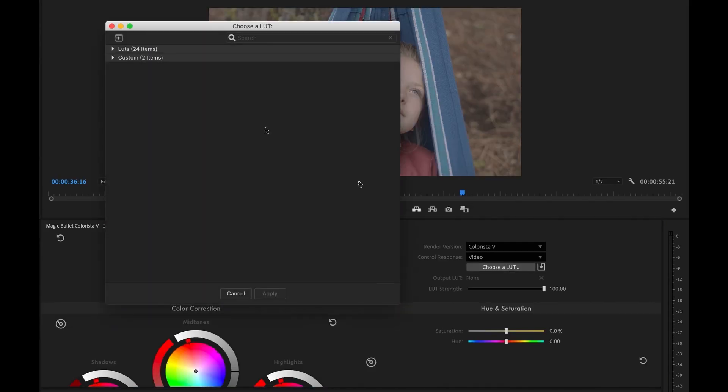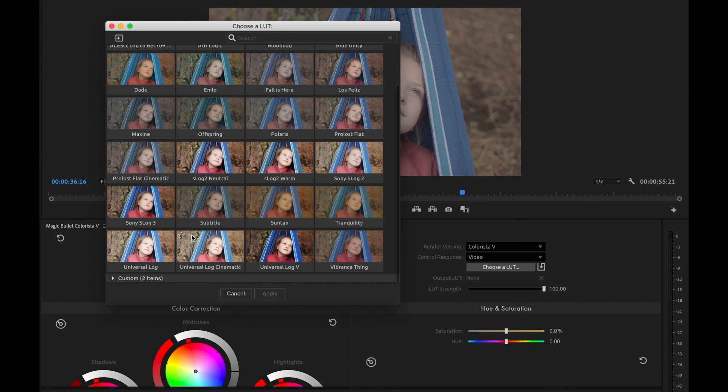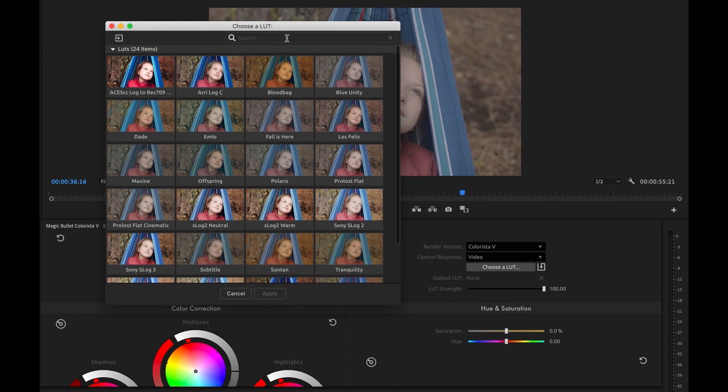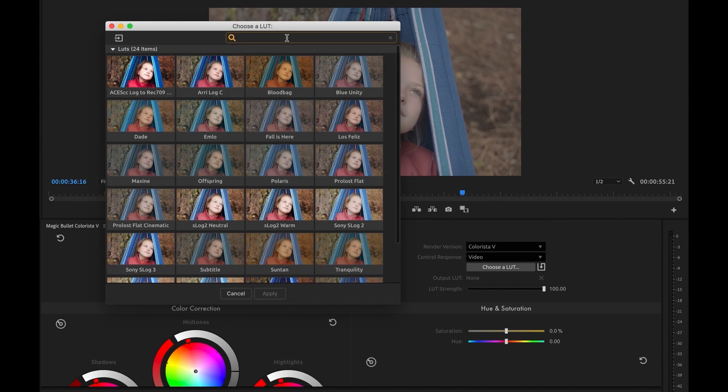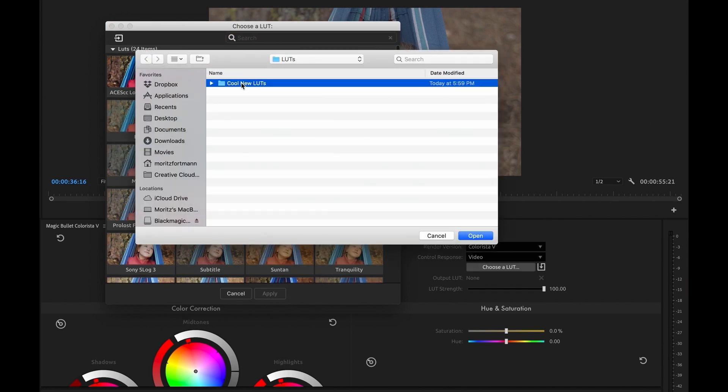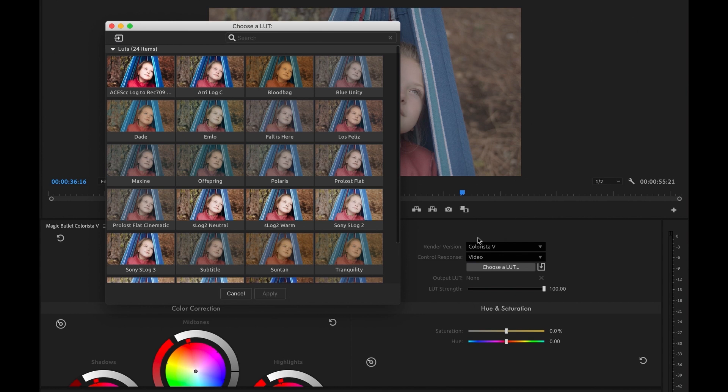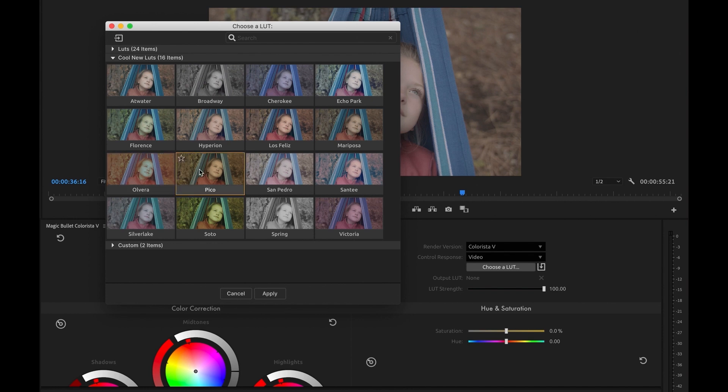Colorista 5 comes with a brand new LUT browser, making it easy to import any number of LUTs and make them part of your everyday workflow. See how easy it is to import new LUTs. This new LUT browser really adds pro LUT capabilities to your NLE and it's just a lot of fun to use.